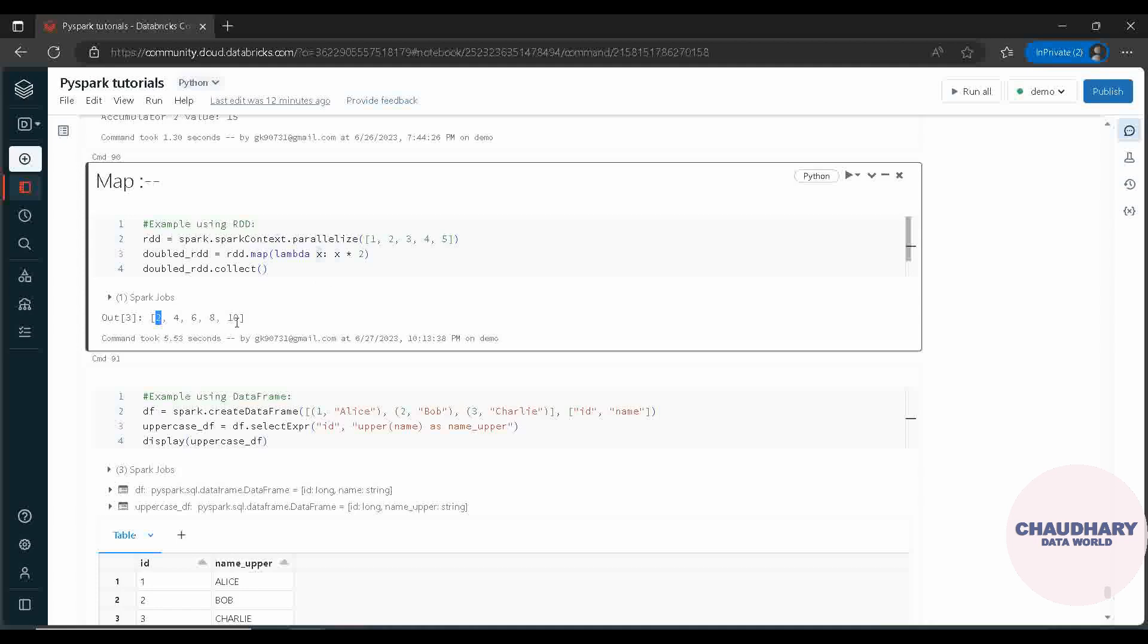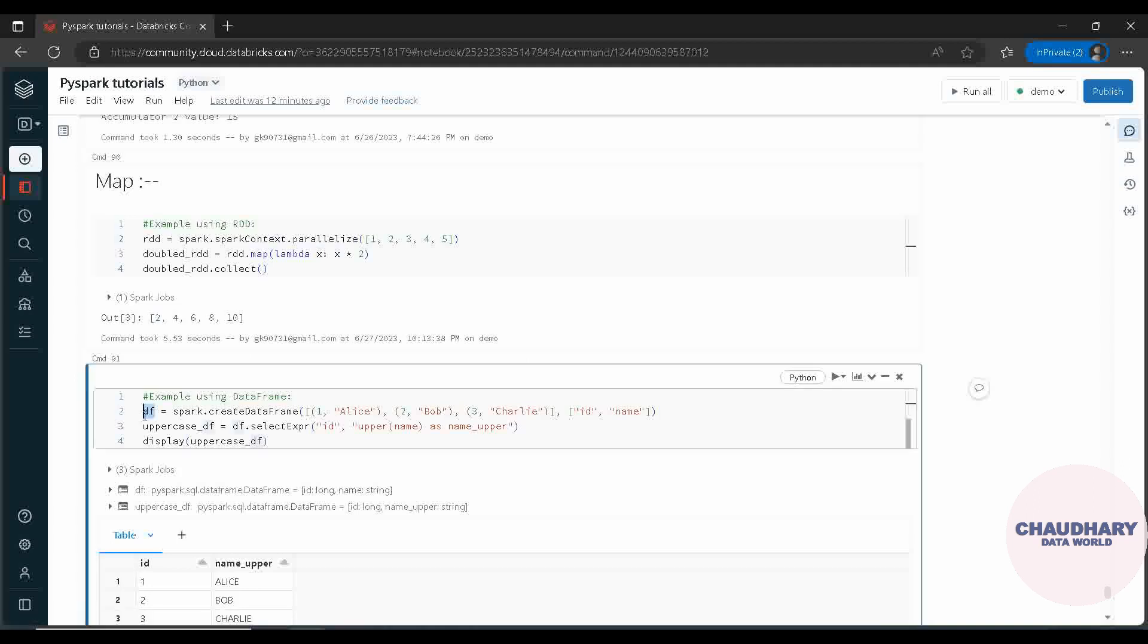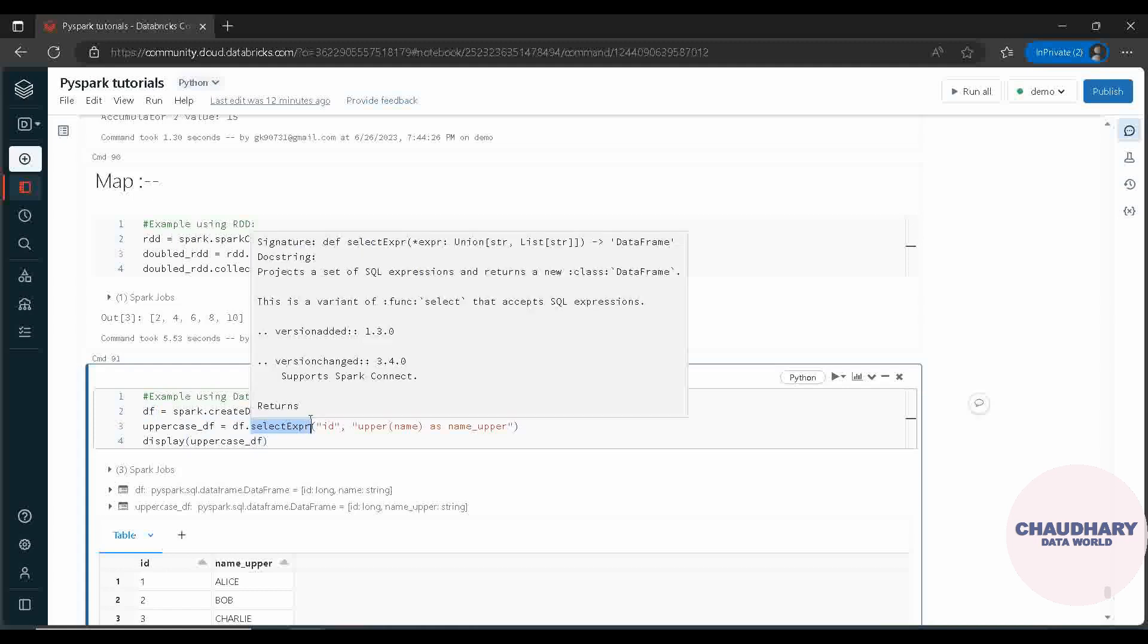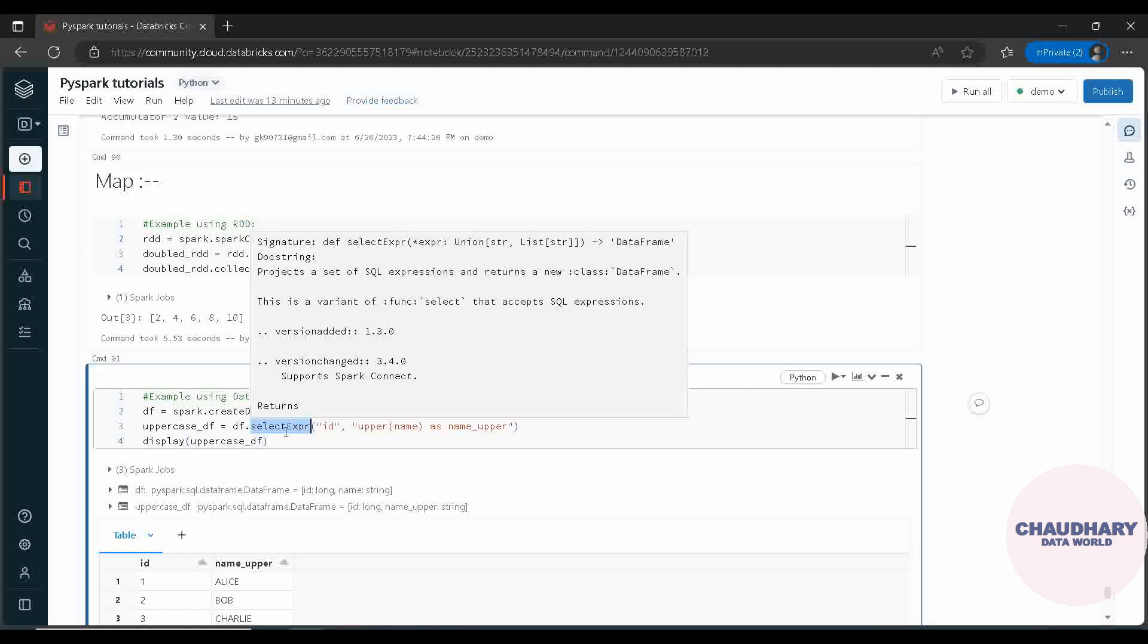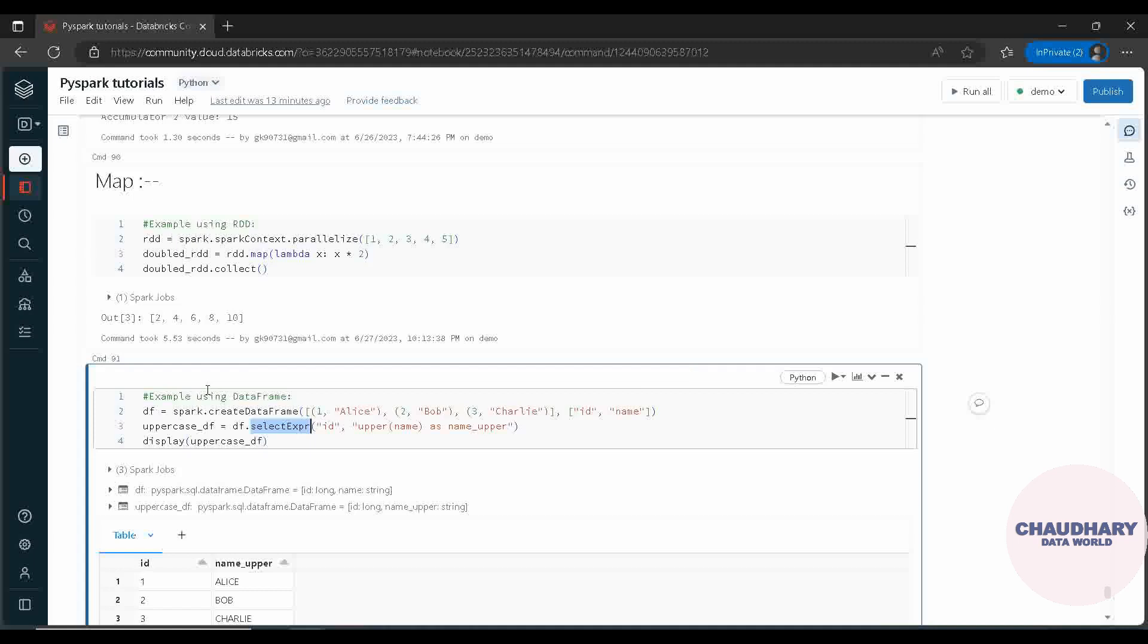Moving ahead with the data frame, here we are having DF as the data frame in which there are two columns: ID column and name column. After that we are using select expression as the method in which we are going to apply. This is the way with which we can apply Map when we are having a data frame.